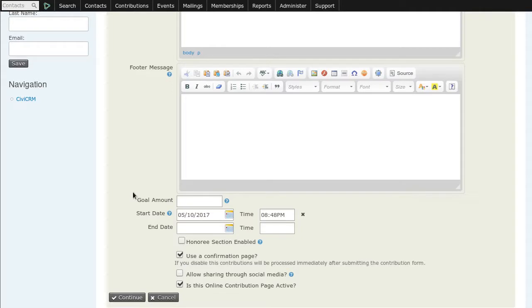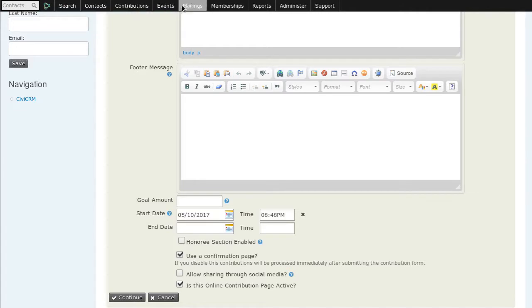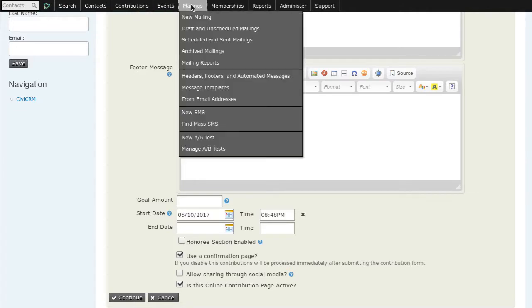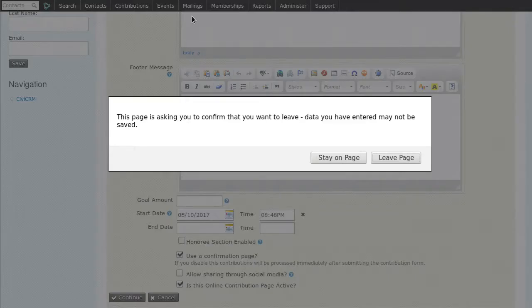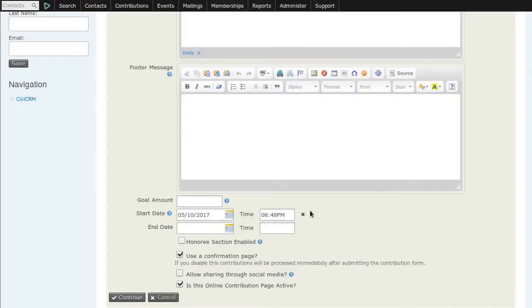Once we have made our event and our contribution pages, we now need to tell everyone about these things so they can come to our website and join us. So across the top we have the mailings menu item. Click on that and the first item there is new mailing. Again, we'll leave this page. Didn't do anything today. We need to save.